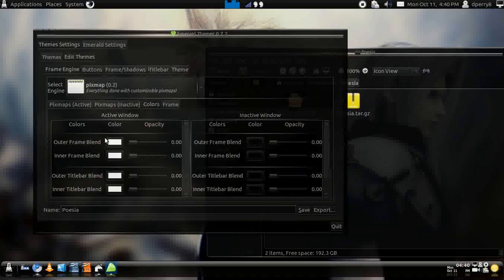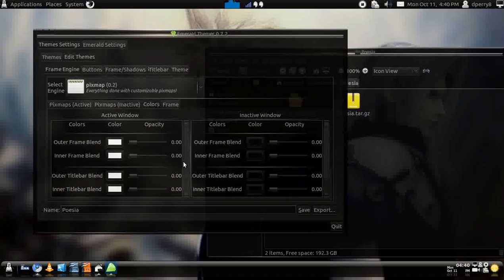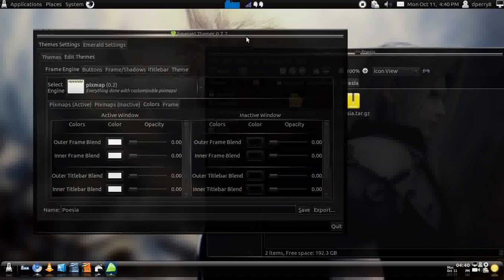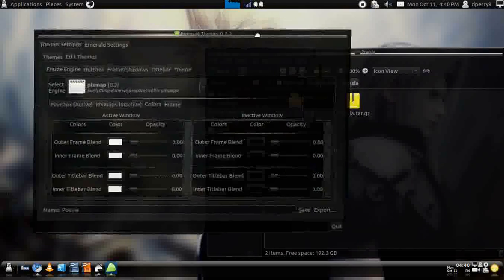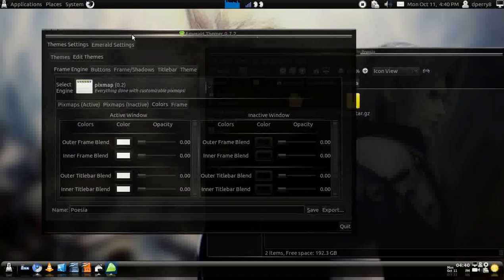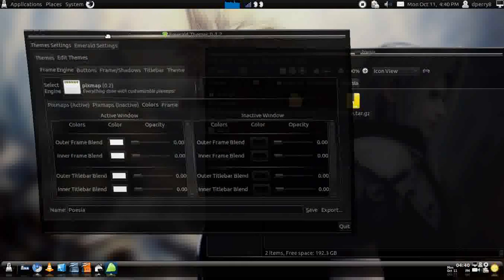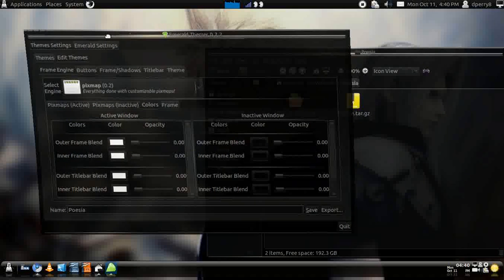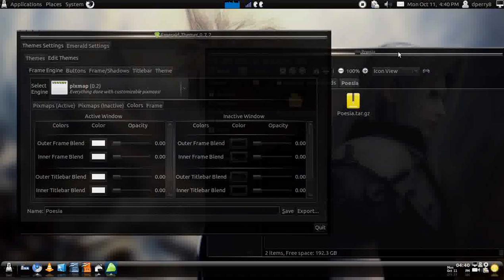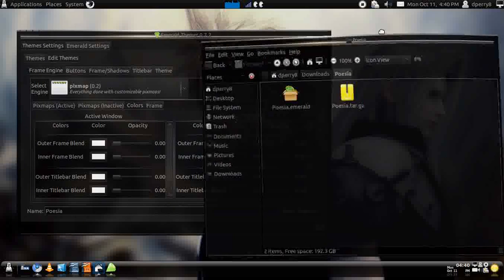That's pretty much how you set the theme up. You can also change the colors right here, and you can also set the opacity like if it's see-through or not. But since I already have the see-through from my previous tutorial on how to do that with Compiz, I don't really have anything to do for that.